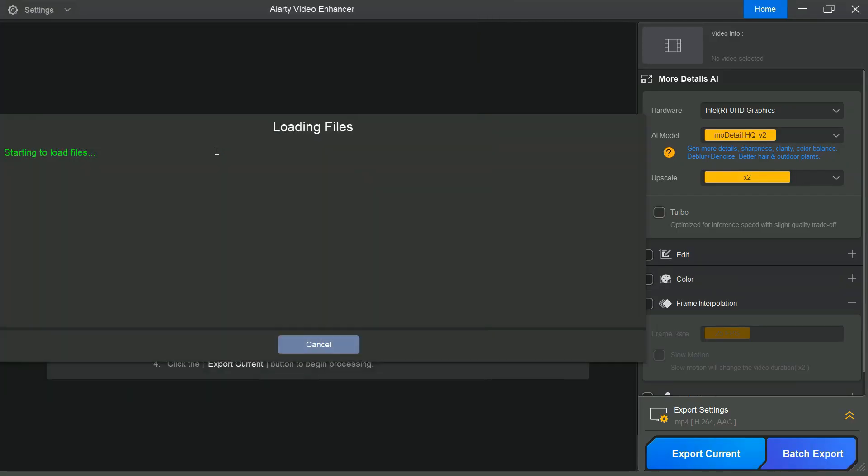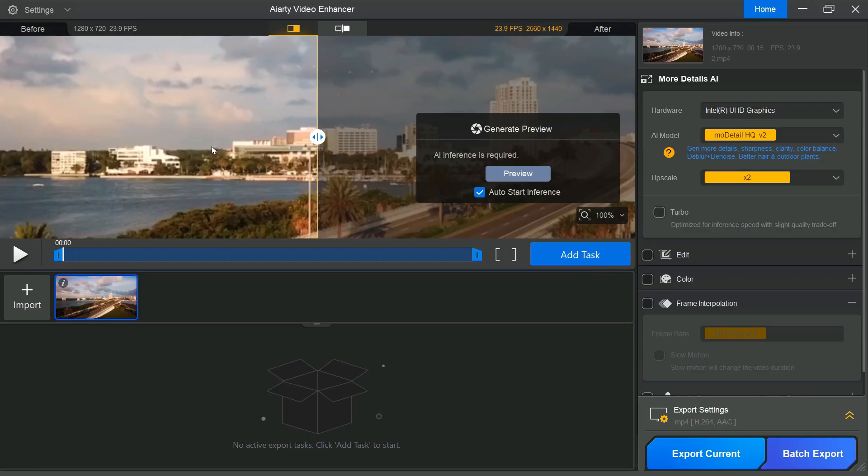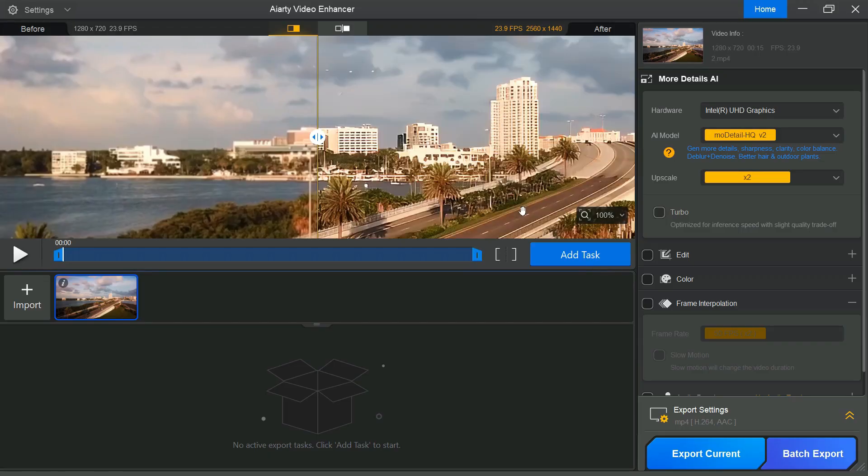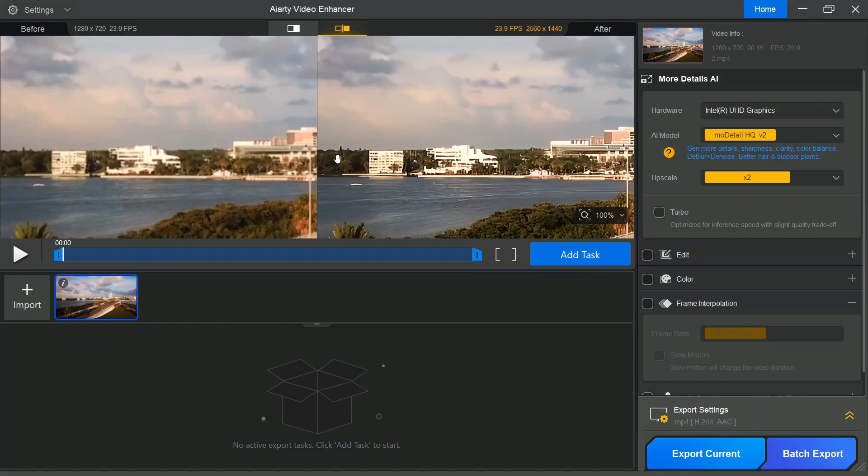Once the video is loaded, the software automatically prepares its AI models and performs a detailed analysis of the footage. After processing, a side-by-side comparison displays the original resolution alongside the enhanced output.